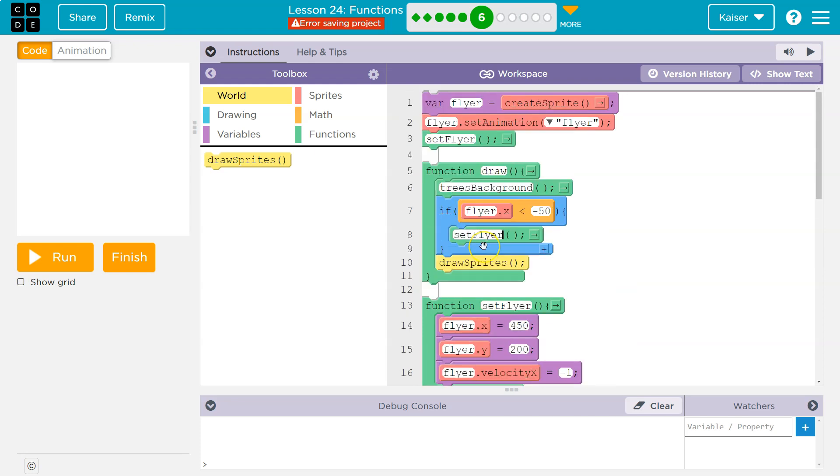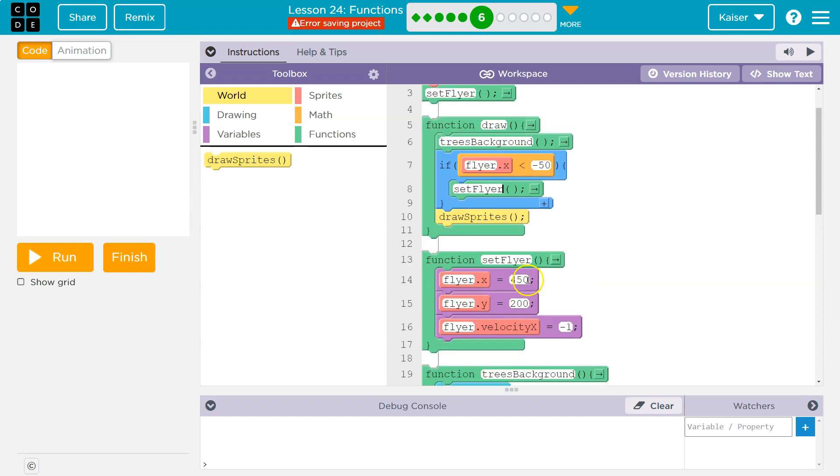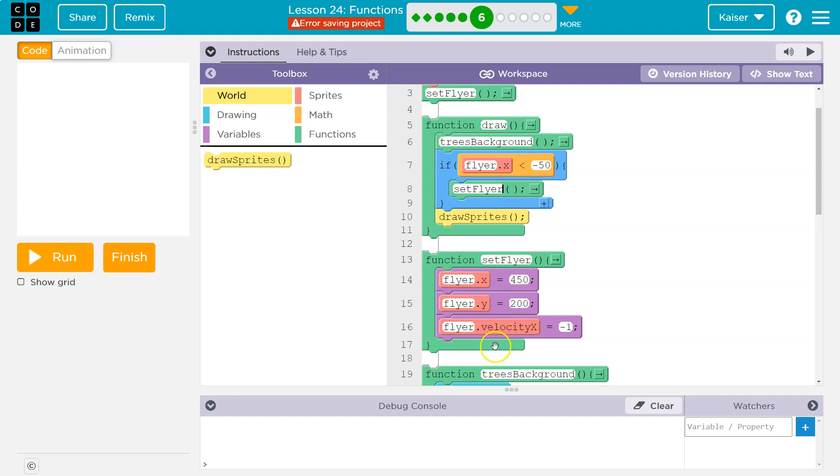So if we want to randomizeY every time we put the flyer back over here, well, we only have to do it once. We can do it inside of this setFlyer function instead of everywhere we actually are using setFlyer. It can just go inside of this block, and it will run every time.